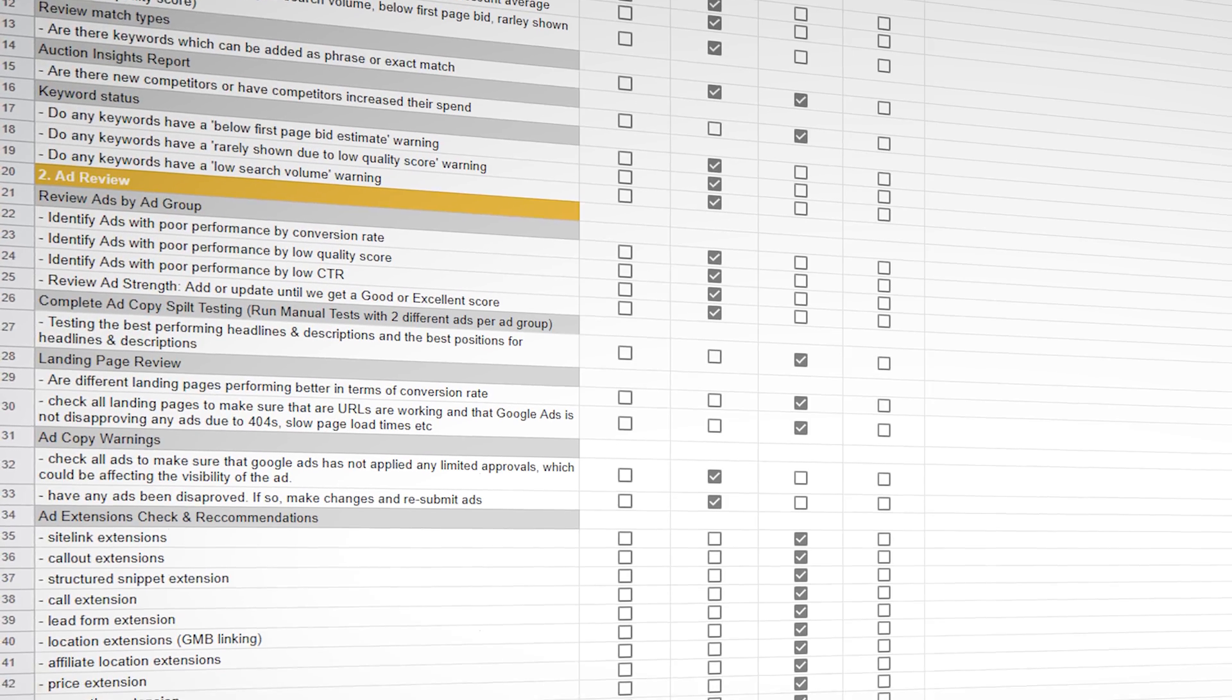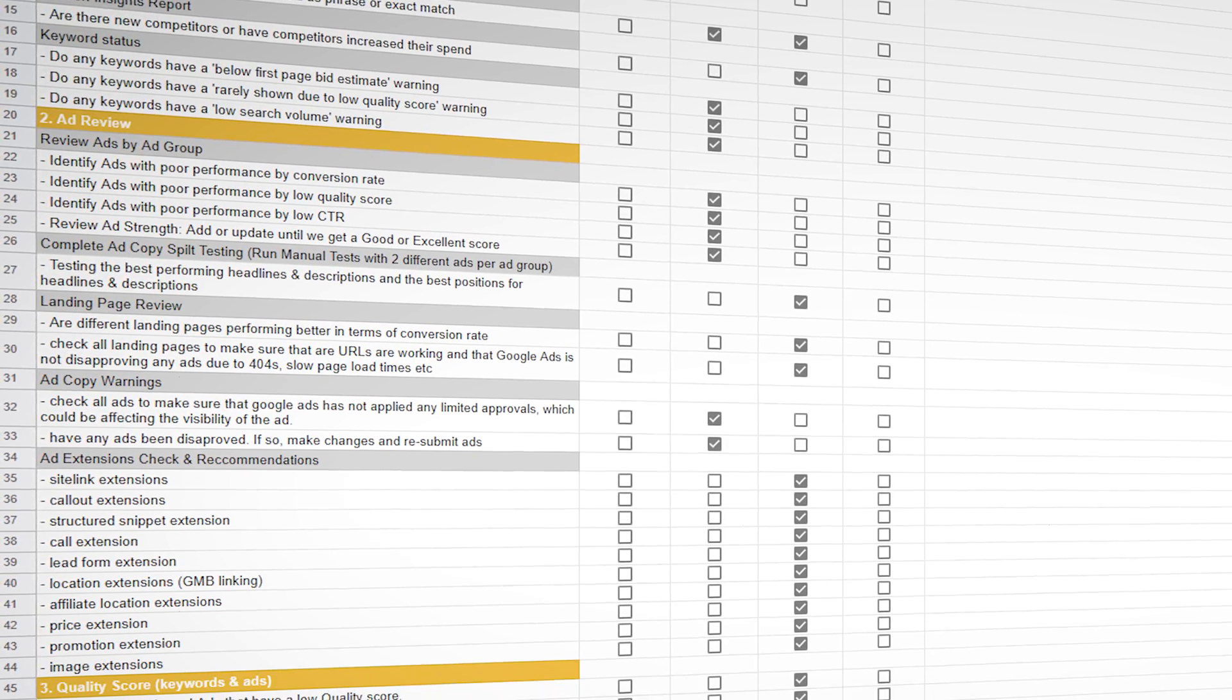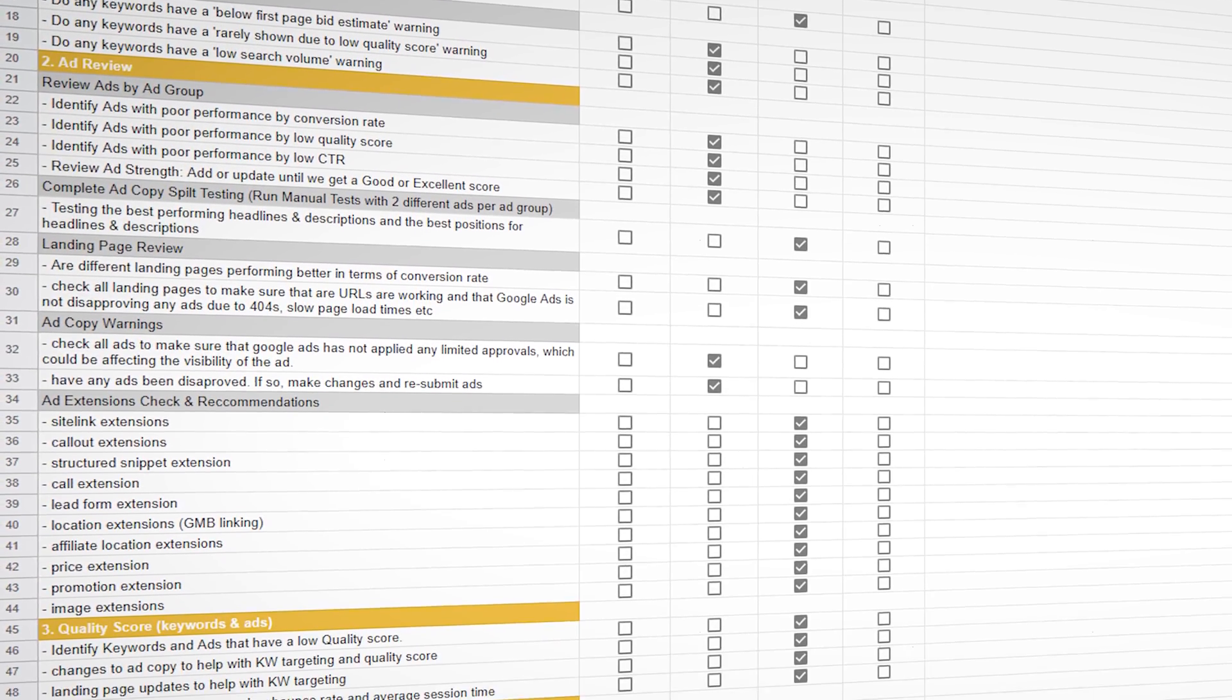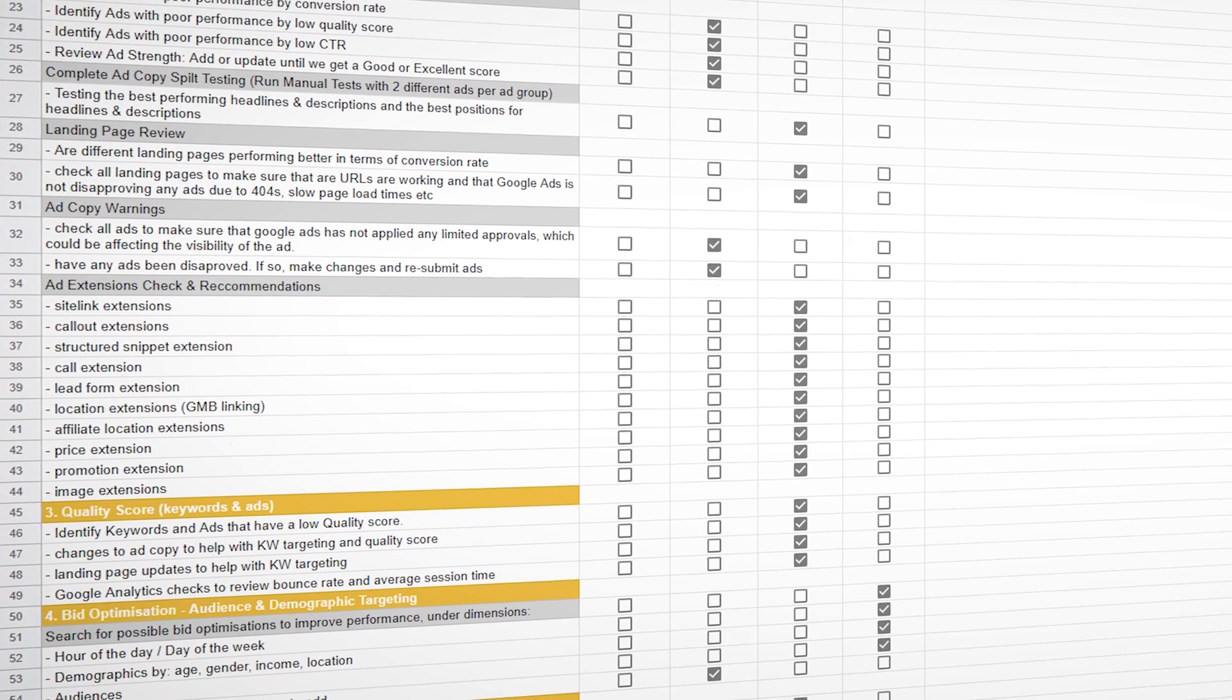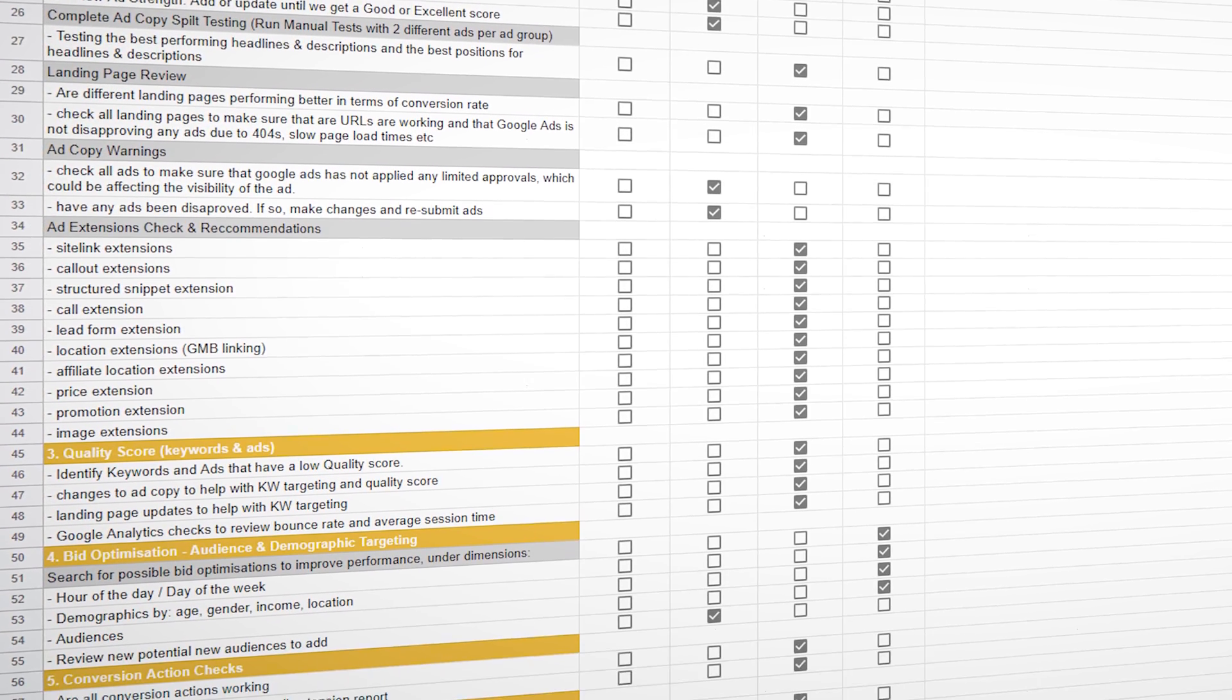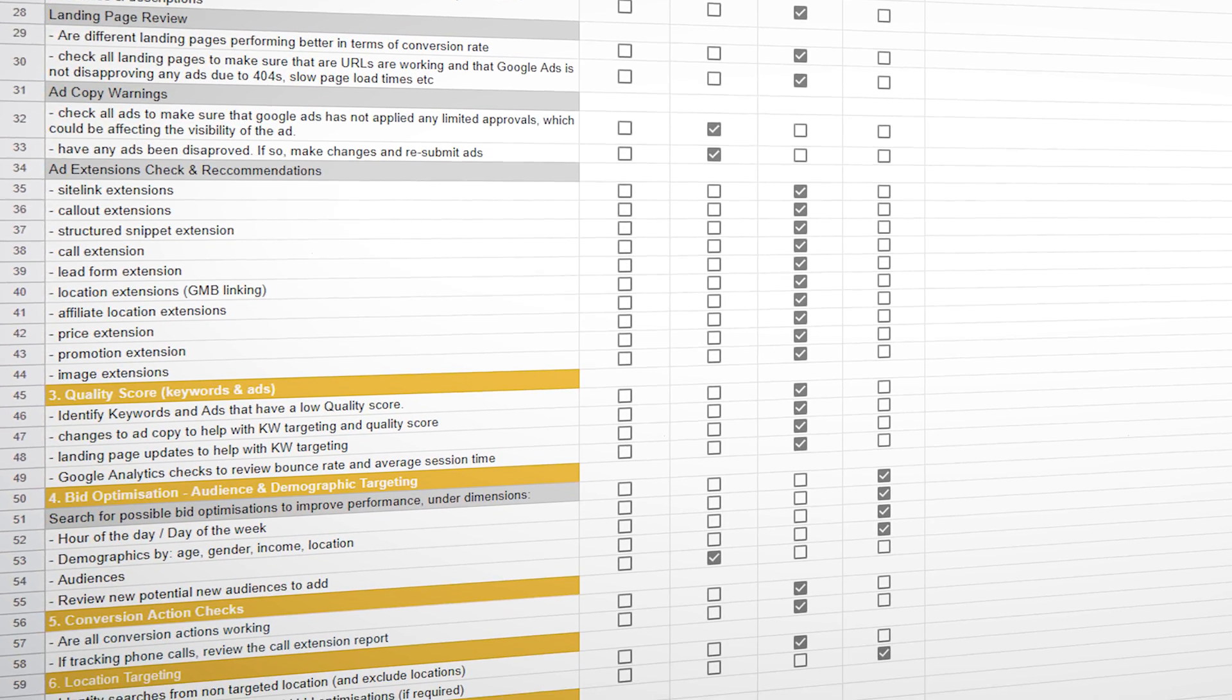Remember that while dynamic keyword insertion is highly important for successful Google Ads campaigns in 2023, you need to make sure that you're not missing out on any of those other highly important optimization actions. To make sure that you're staying up to date and on track with all those optimization actions, remember to follow that link in the description below so you can get your own copy of my Google Ads optimization checklist.